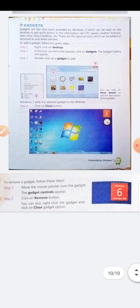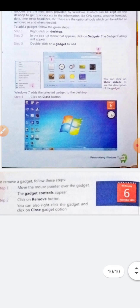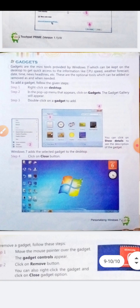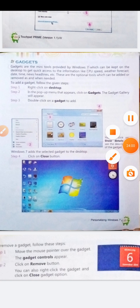To remove a gadget, click the remove button on the gadget. You can also right-click on the gadget and click on 'Close Gadget' option. I hope you all have understood this chapter. Thank you.